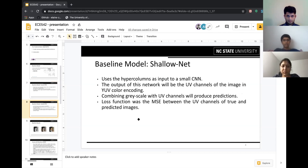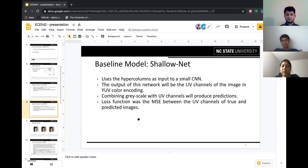The shallow network takes these hypercolumns as input and is trained to predict the UV channels of the image. We train only the UV channels and not the Y channel, because the Y channel represents only intensity and can be replaced by the grayscale images we initially produced. Combining the grayscale images with the predicted UV channels gives us the final colorized output. The loss function used is the mean squared error between the UV channels of the true image and the predicted image.